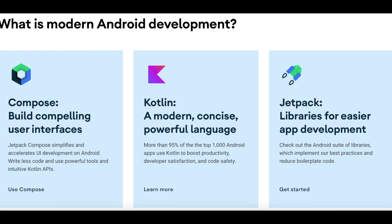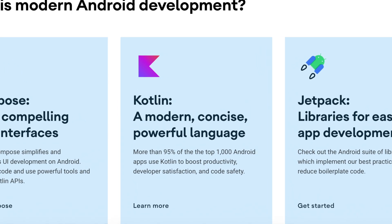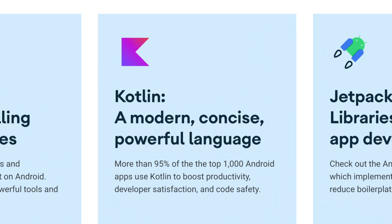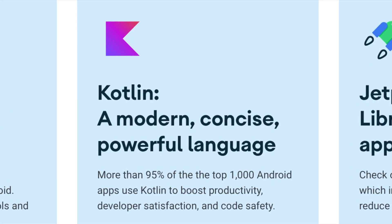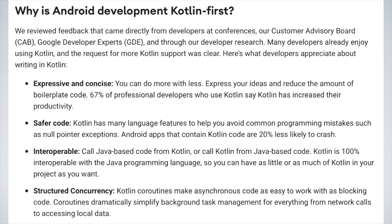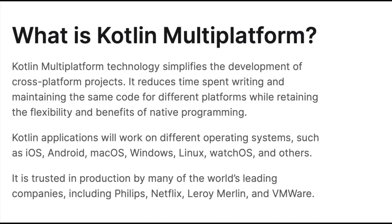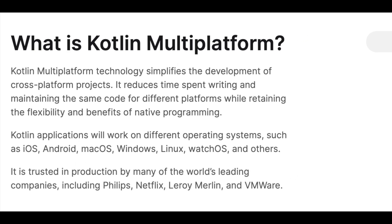This Kotlin language is gaining popularity among developers very quickly because of its similarities with Java as well as interoperability with Java language, means one can mix code of Java and Kotlin while designing the Android project. There are some more benefits of Kotlin over Java like avoiding null pointer exceptions, increasing productivity by reducing the amount of code, and simplifying background task management.